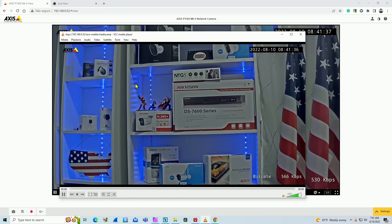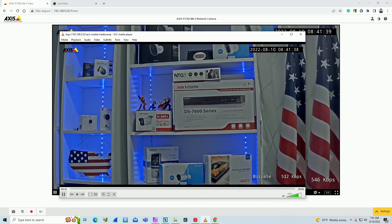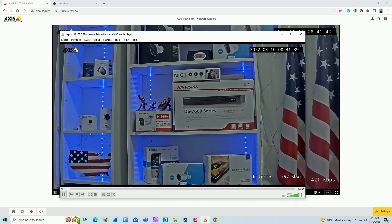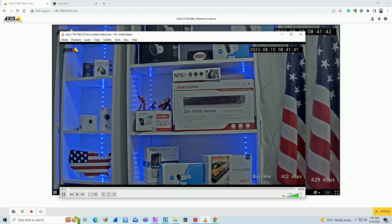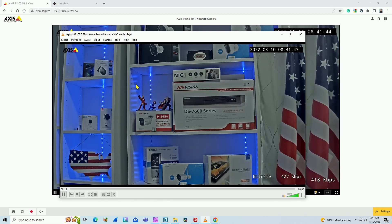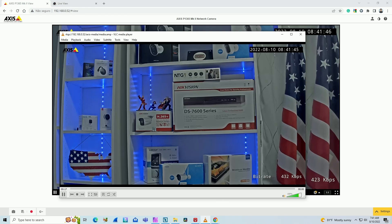And you can also use extra parameters to get a different resolution or frame rate from the camera. Depends on the manufacturer when using RTSP.